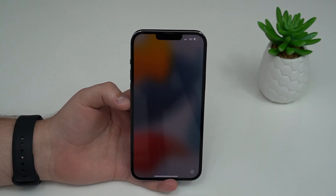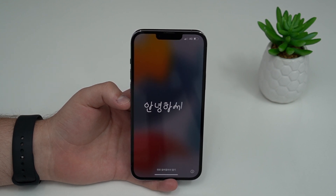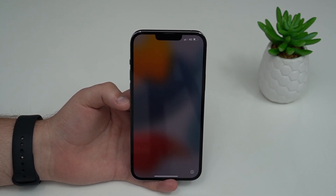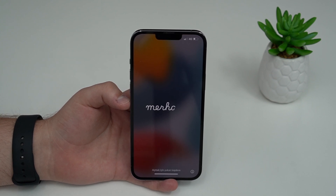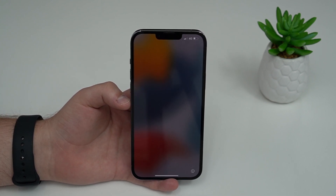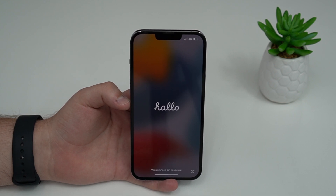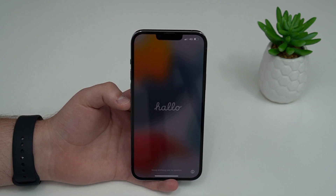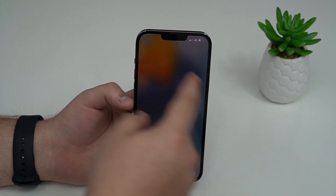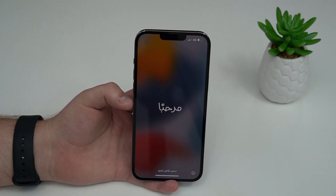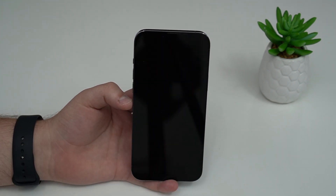Now let's move on to the final part of the video: recovering the backup we just created. Let's recover all of our files, data, apps, and information from that backup. As I said, you can do this on any iPhone you want. All you need is the iPhone to be on the Hello screen, and then you can recover it from the backup.